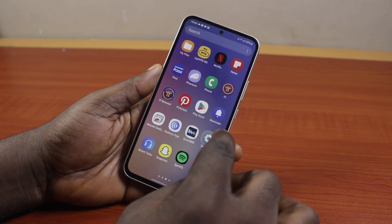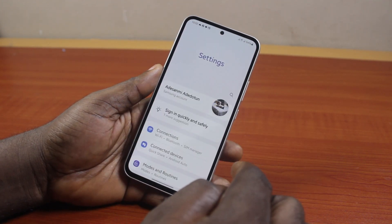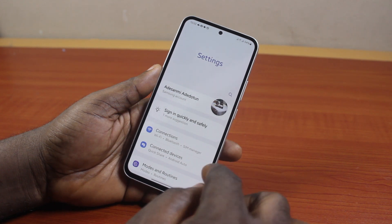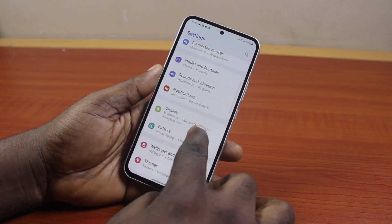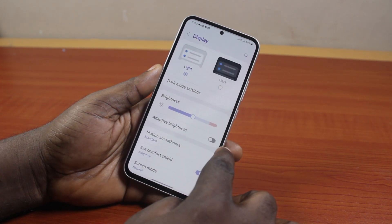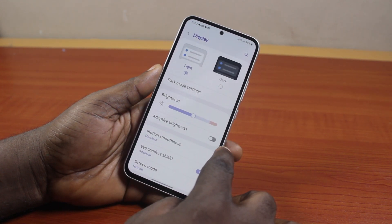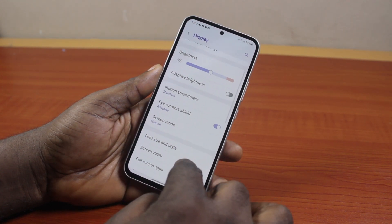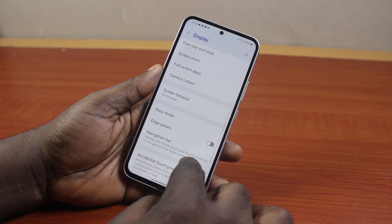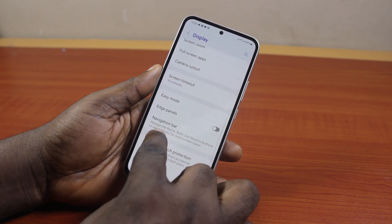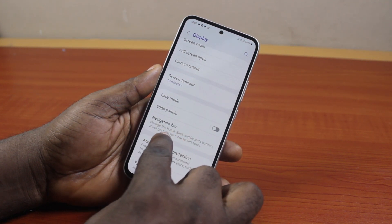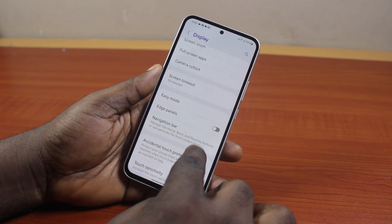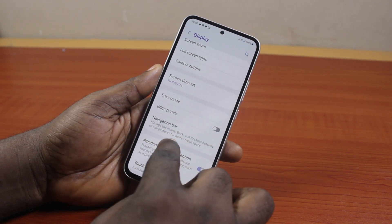Go to your Samsung phone settings. On the settings page, scroll down and click on Display. Once you select Display, scroll down the page until you get to Navigation Bar — where you can manage the home, back, and recent buttons, or use gestures for more screen space.